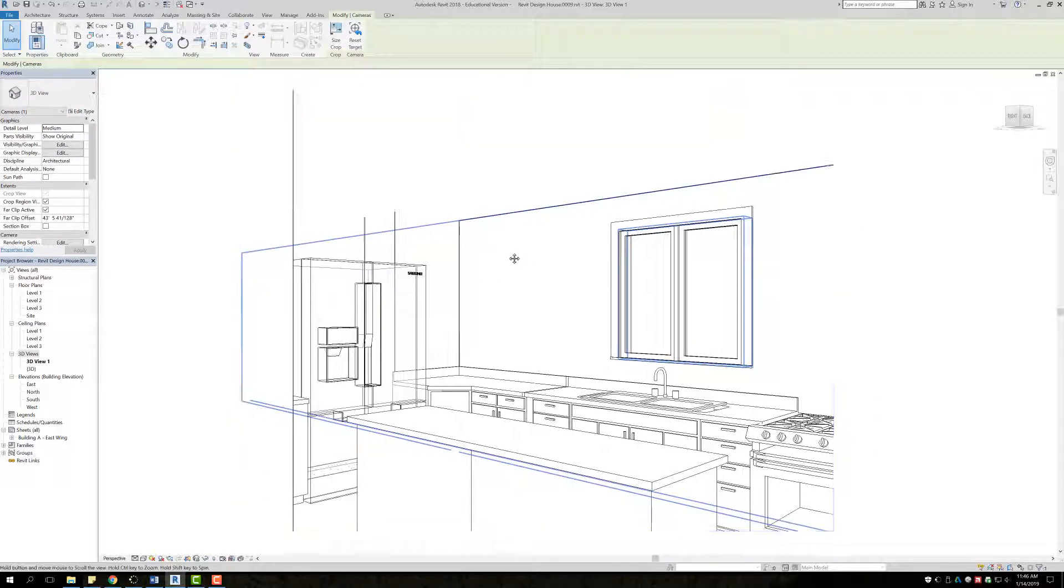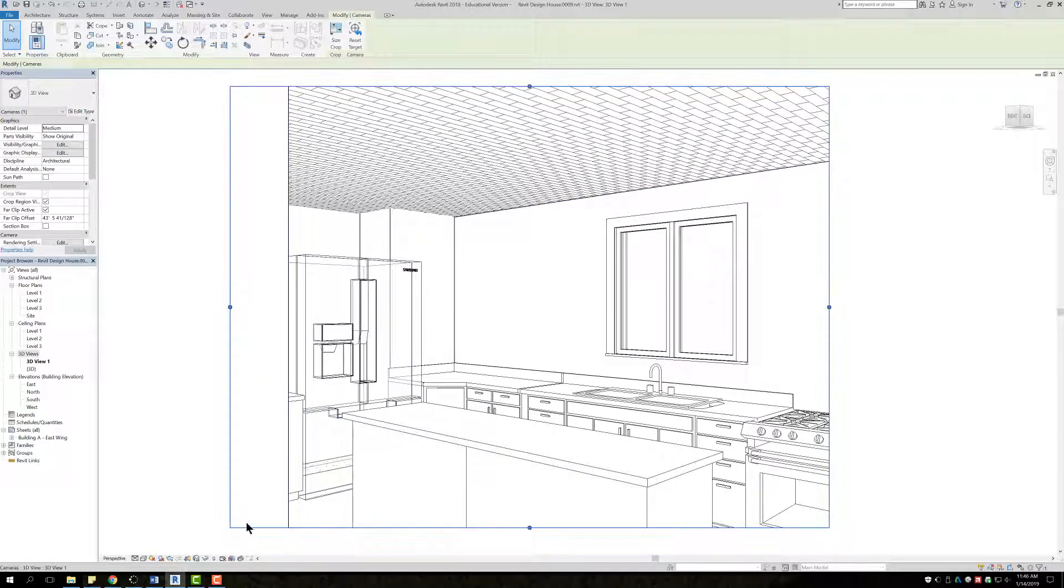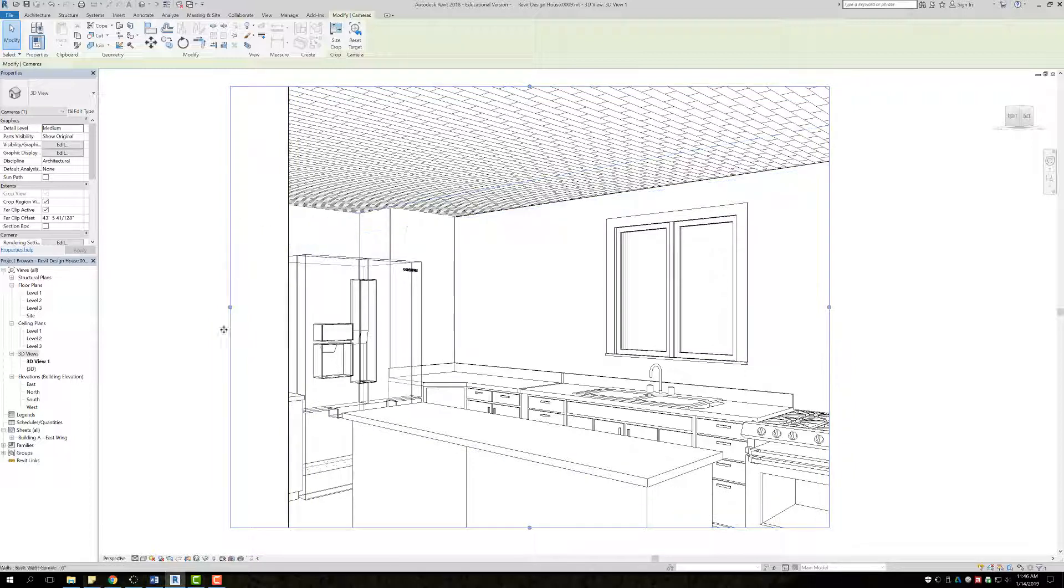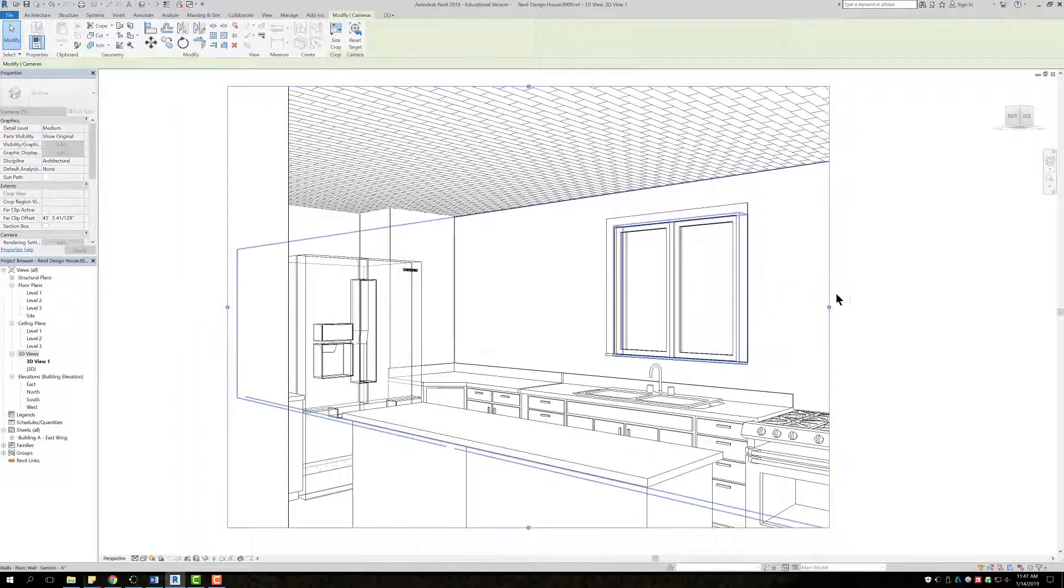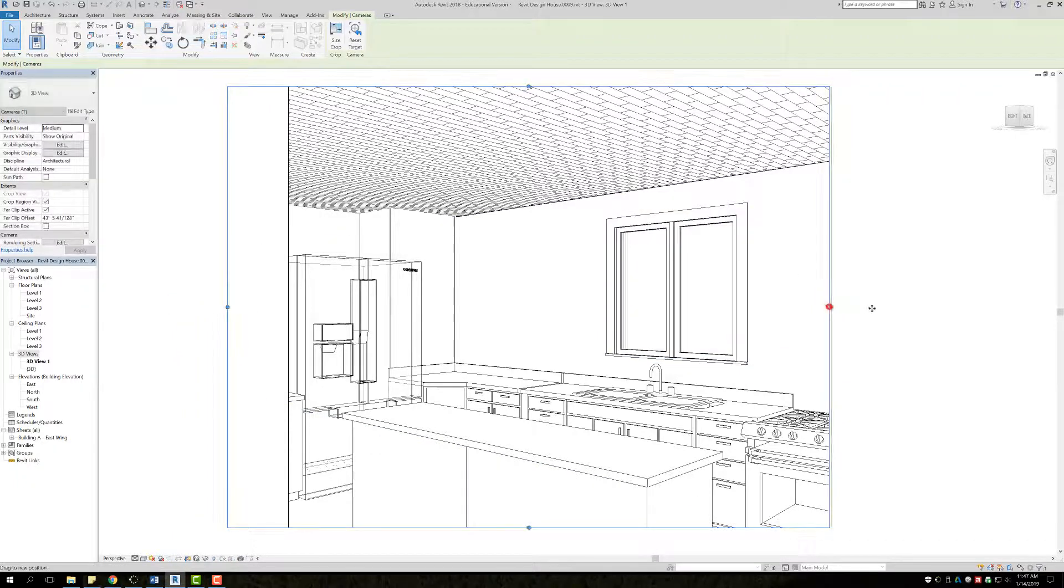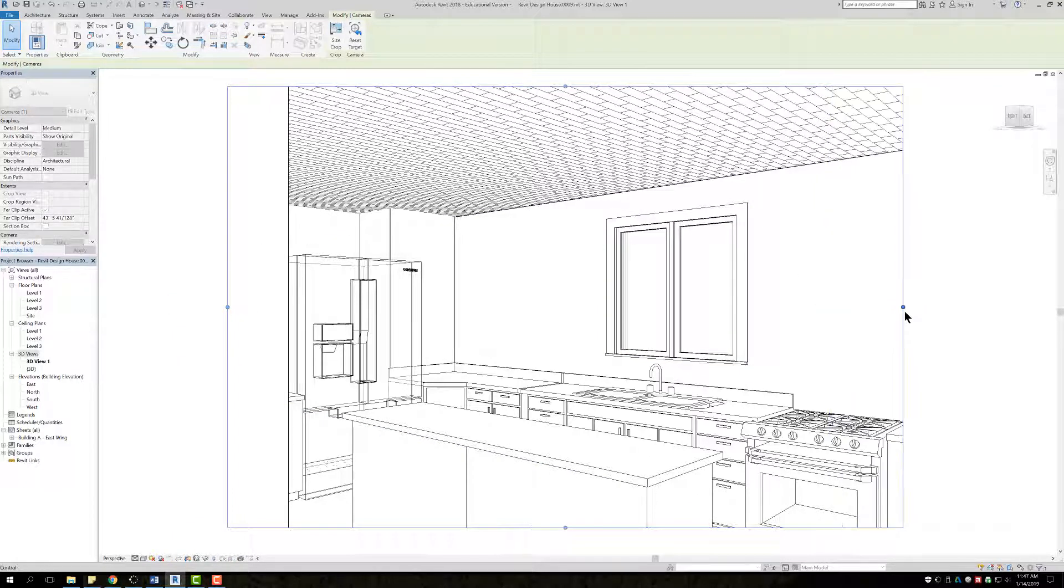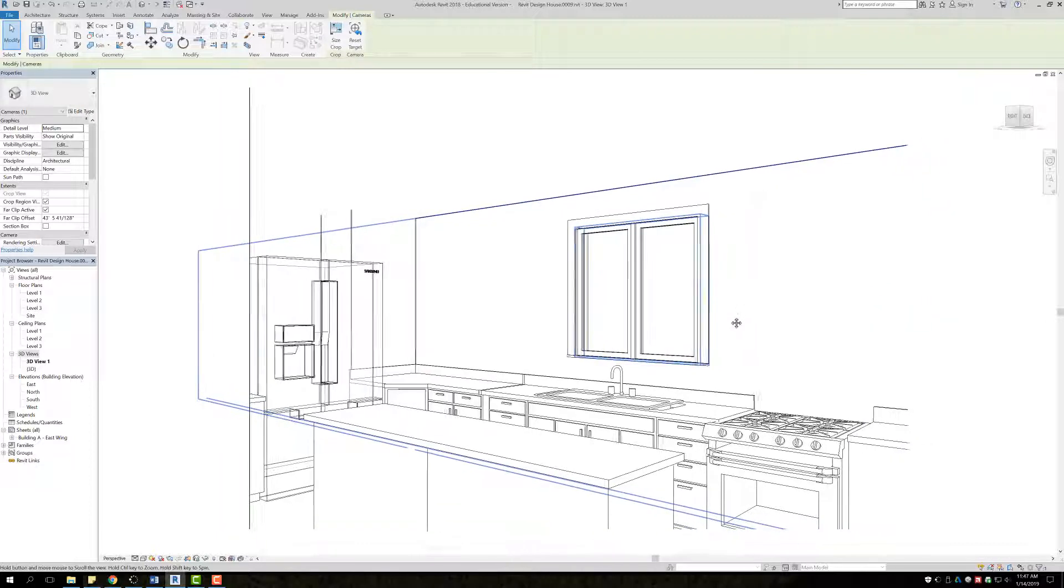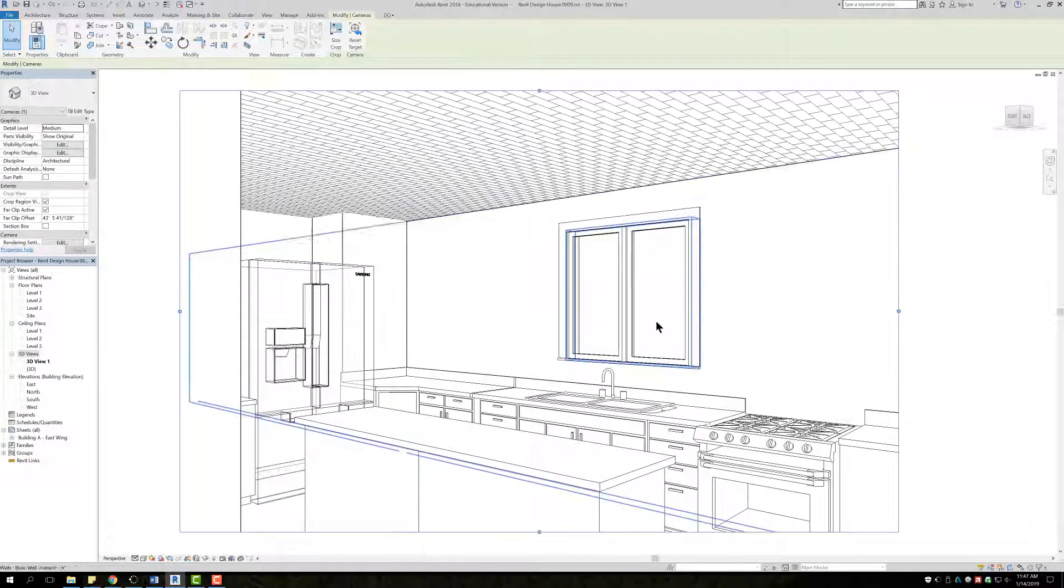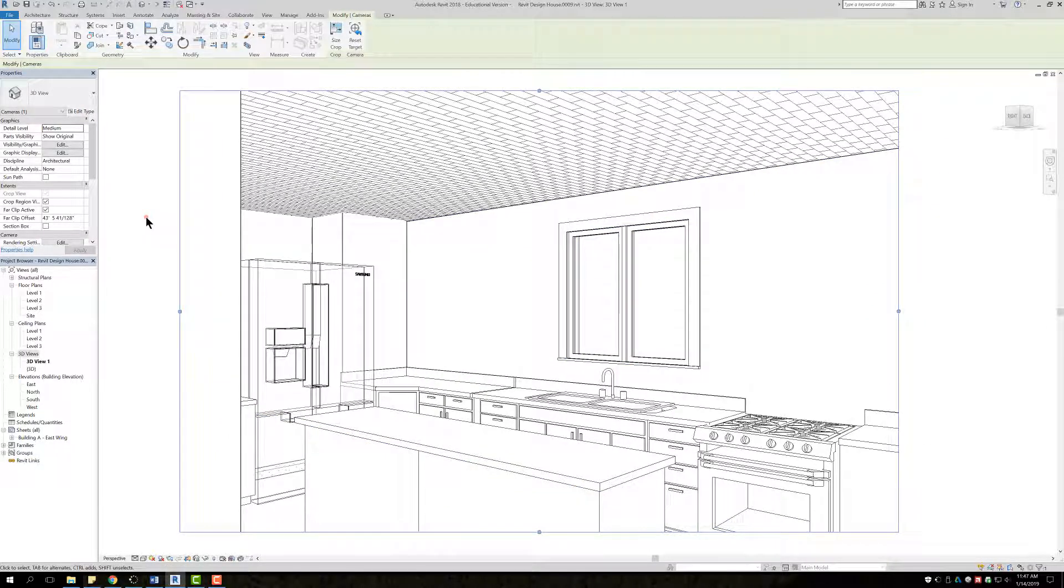So first thing here the outside box should be selected initially and you're going to see these blue little nodes. You can click and drag those to expand what you can see. Basically you're just widening the camera pan with those.